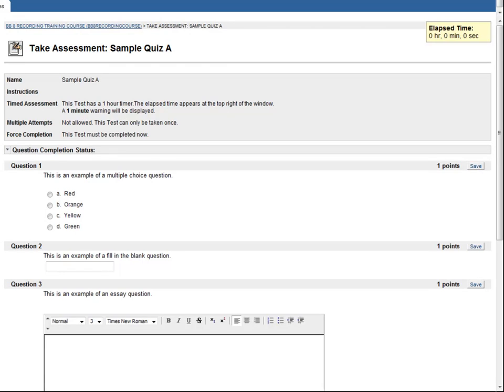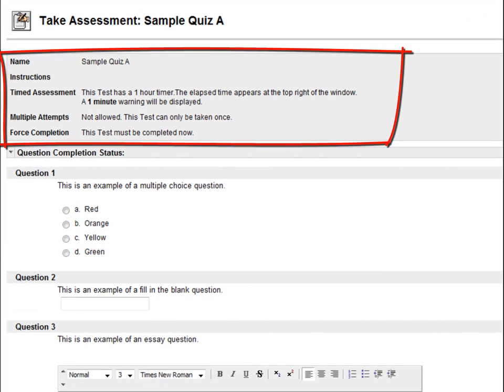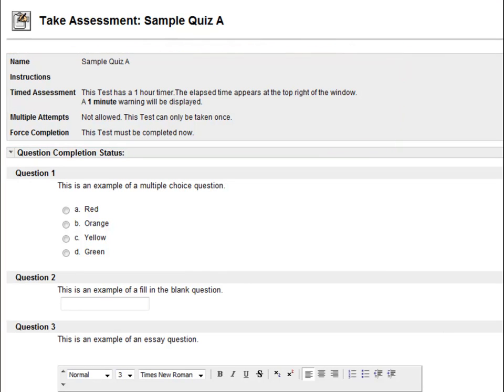When you open a quiz or exam, you will be provided with instructions. Don't gloss over these. Make sure that you are prepared by reading all of the instructions. For example, you'll want to know if the test has a time limit, or if you can take it more than once.